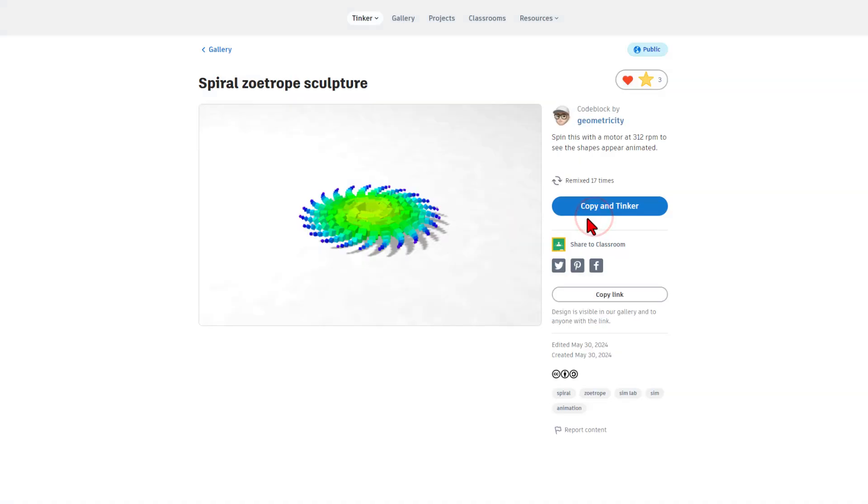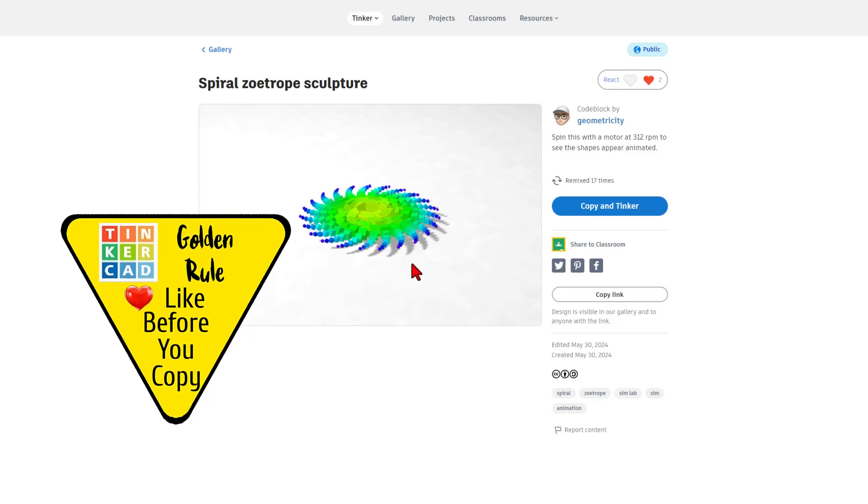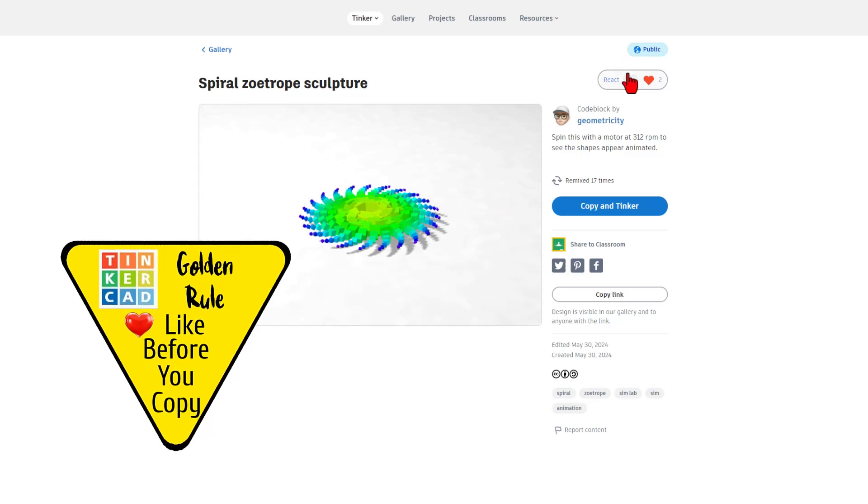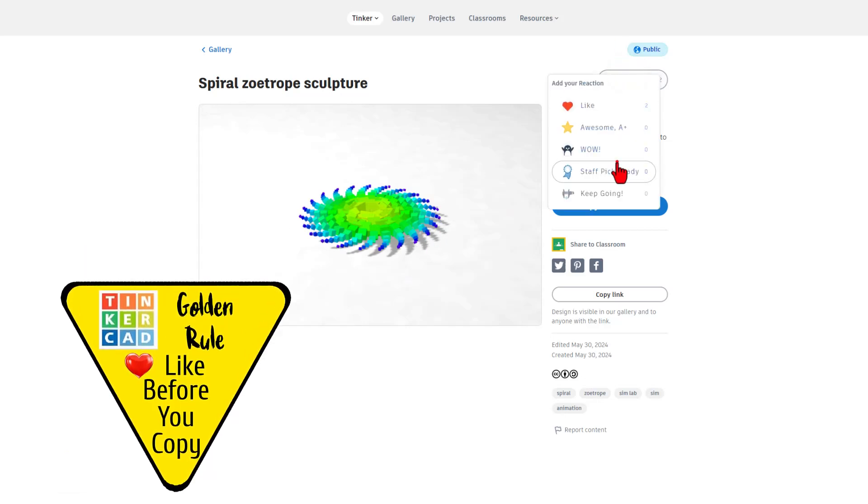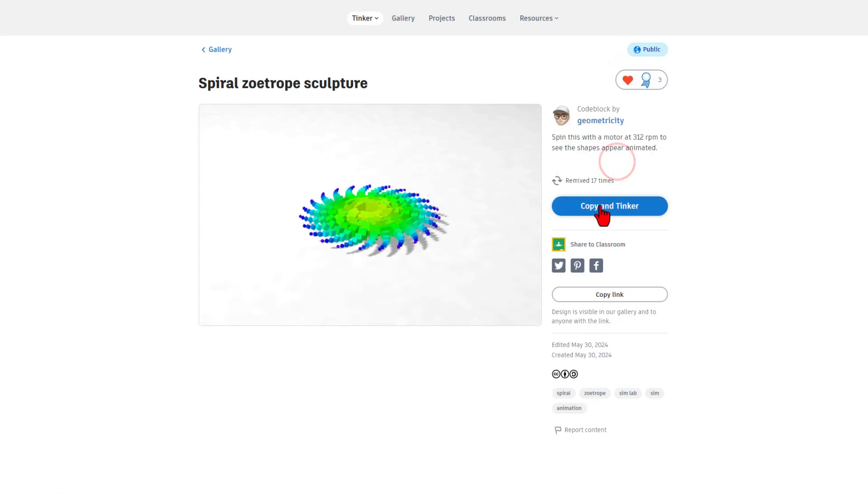When you click on it, it takes you to the real code blocks creation by Geometry C. Friends, it is set to copy and tinker. So don't forget the golden rule of Tinkercad: give it a reaction before you copy and tinker.